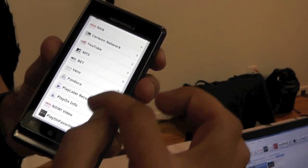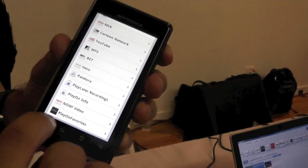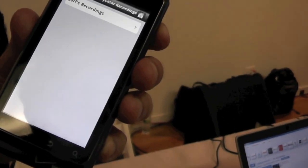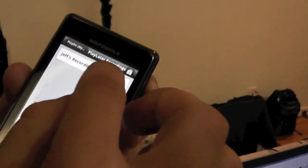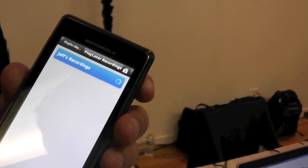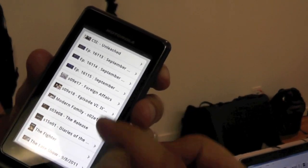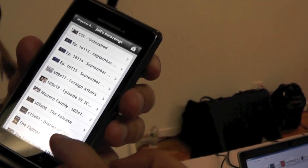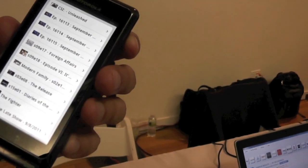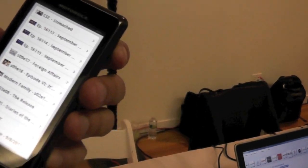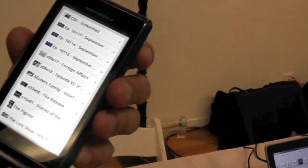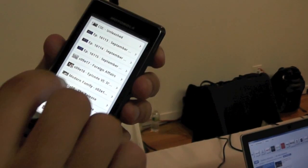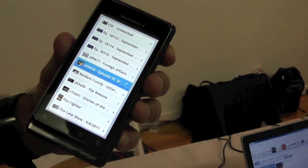One of those channels is my PlayLater recordings, showing me all the stuff on my PC that I've recorded through PlayLater. All the content I've been demoing and recording through the PC all day today is available on my Android phone to stream.